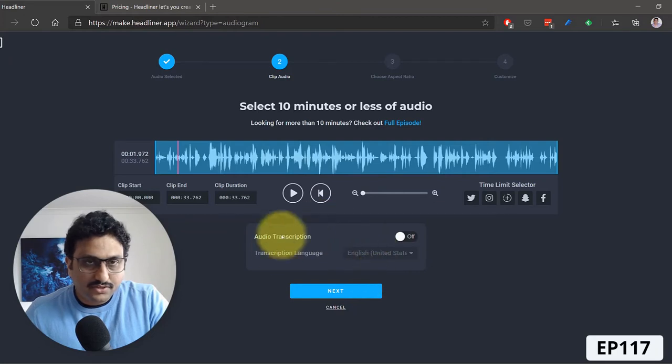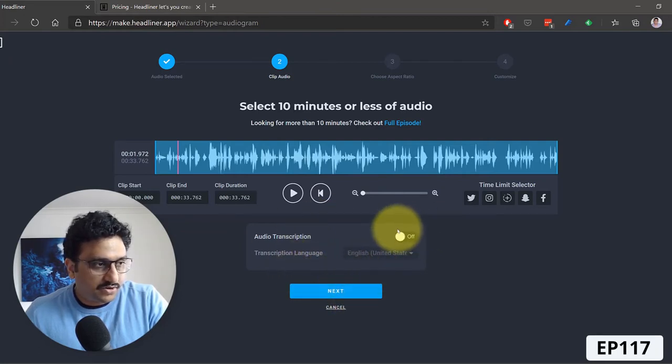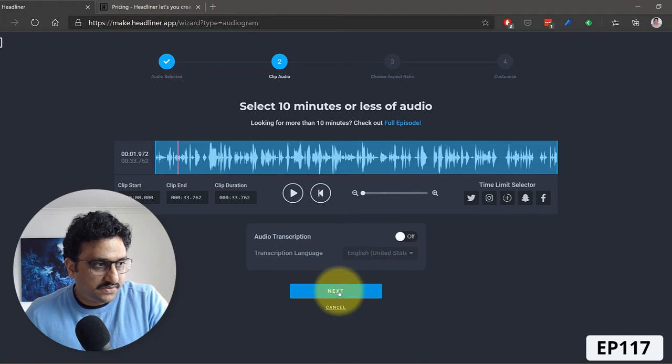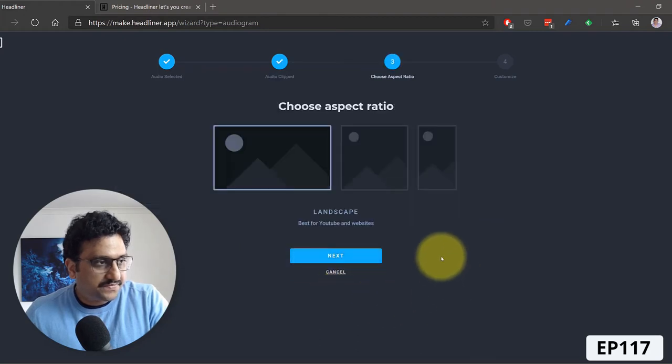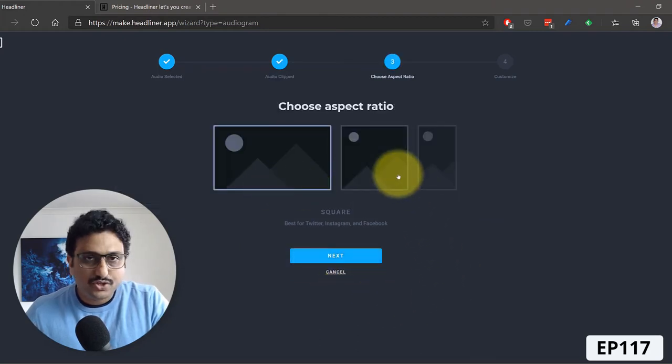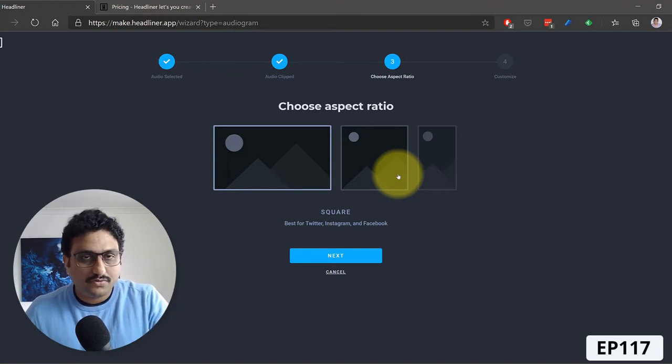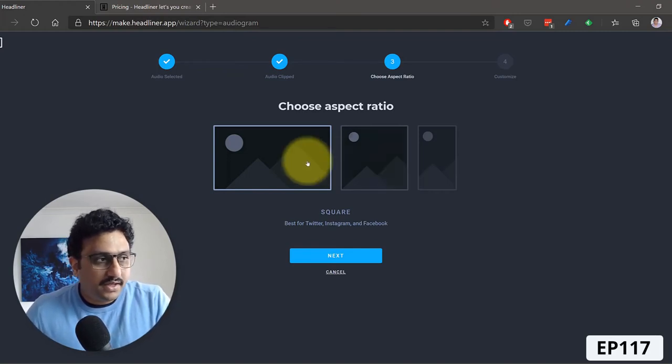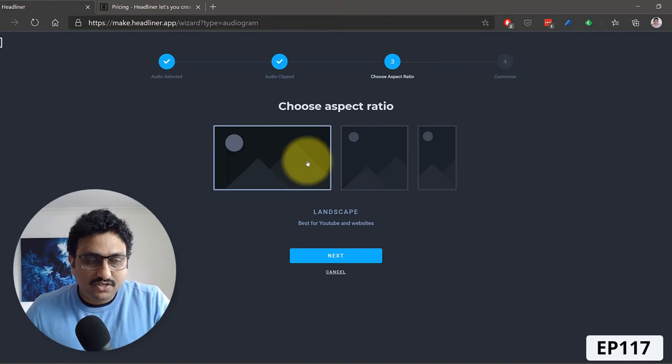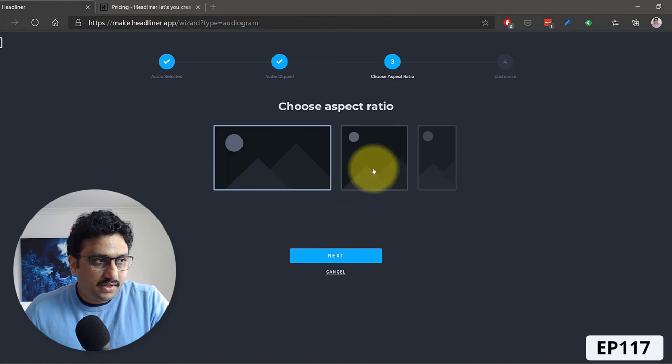This also does audio transcription if you want to enable that too. So I'm not going to use the audio transcription service. Click next. And now you have to choose the aspect ratio of how you want to showcase your audiogram. As we are using Microsoft Stream to showcase our audiogram, I'm going to choose the landscape option.